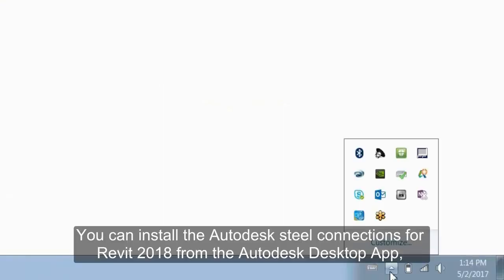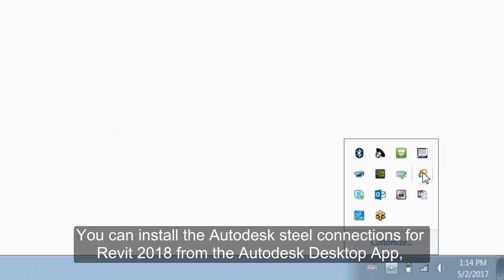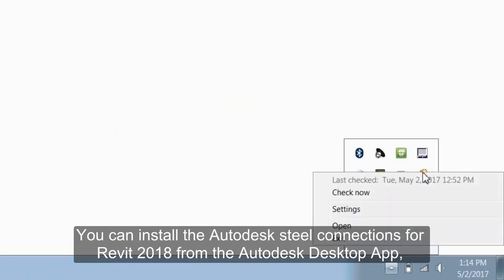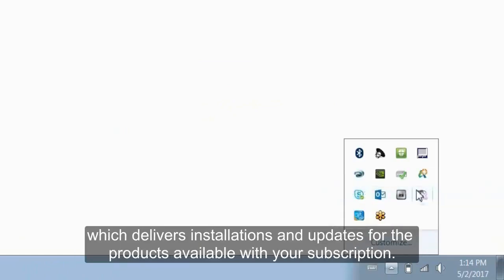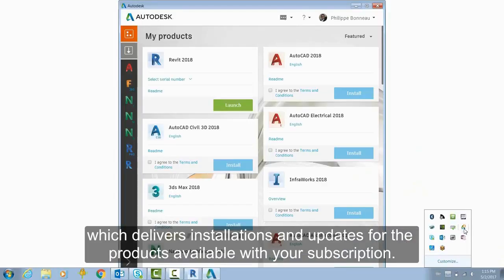You can install the Autodesk Steel Connection for Revit 2018 from the Autodesk Desktop app, which delivers installations and updates for the products available with your subscription.